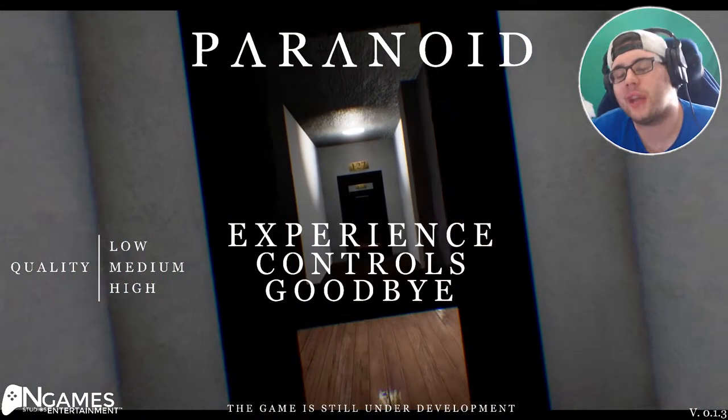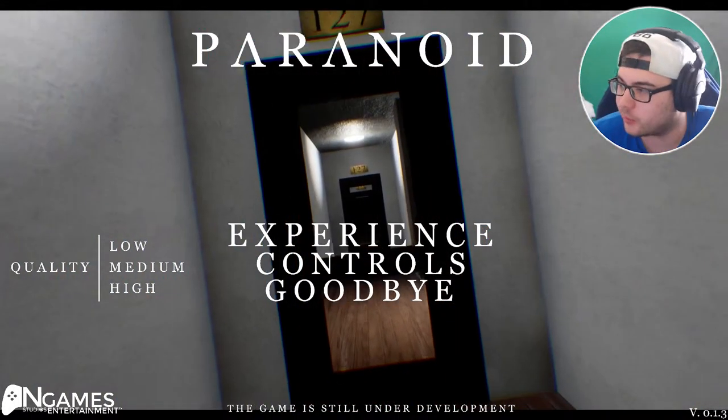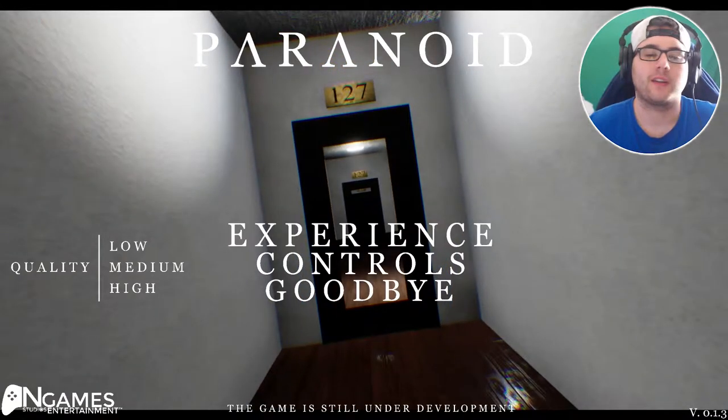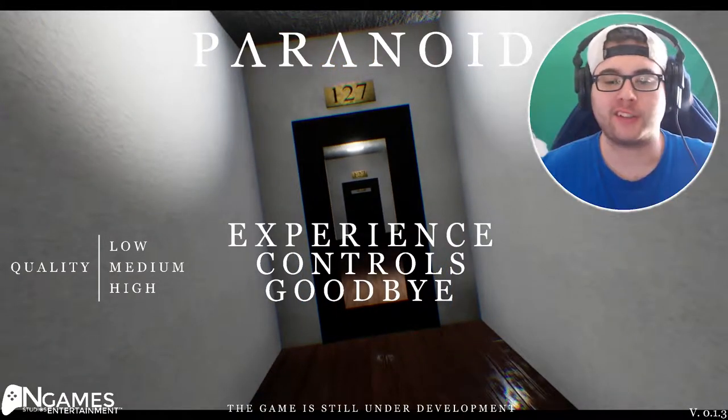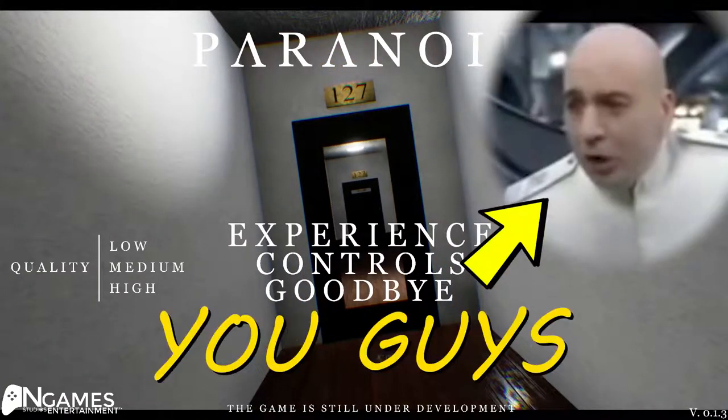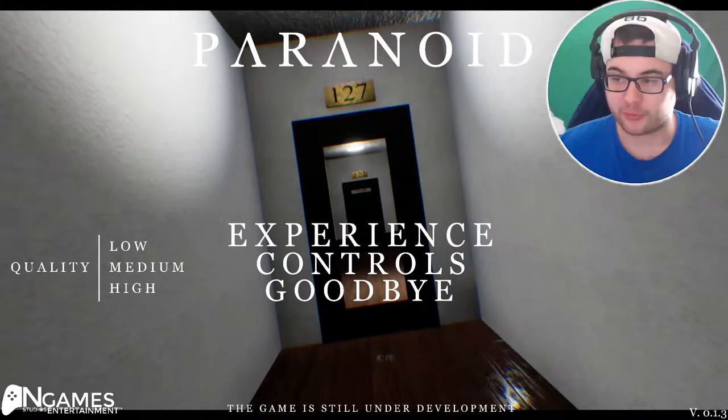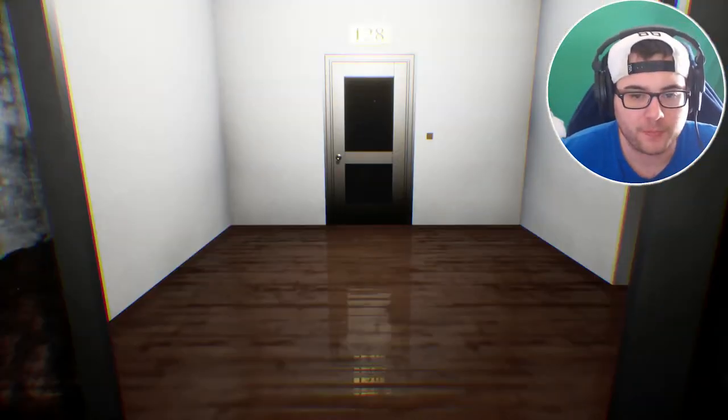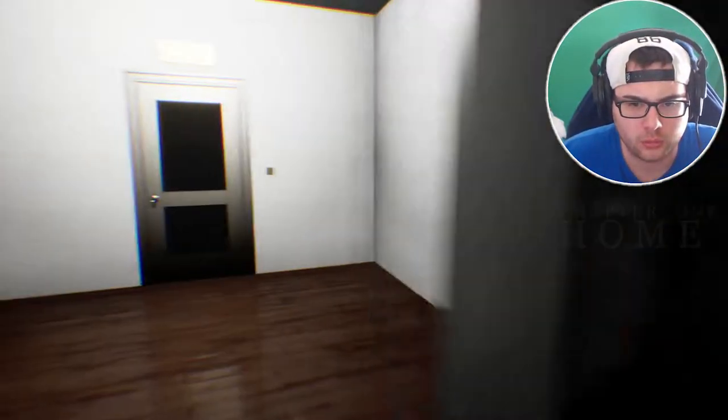What's going on buddy my name is Johnny and welcome to Paranoid. Let's experience this together shall we? How about no? Did it freeze? Nope, we're in a game. Cool. Alright, let's go.